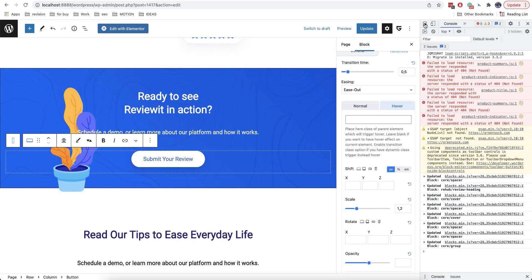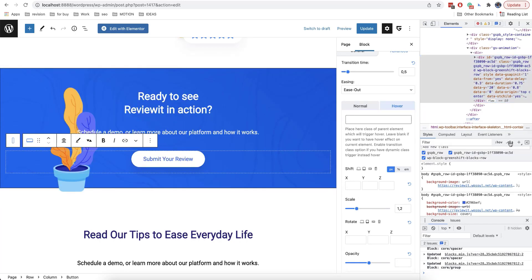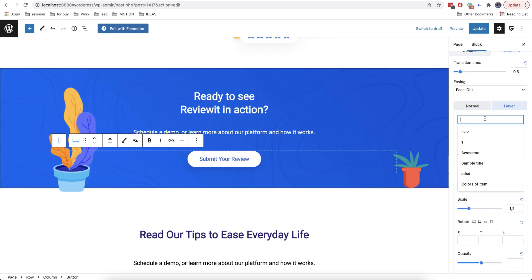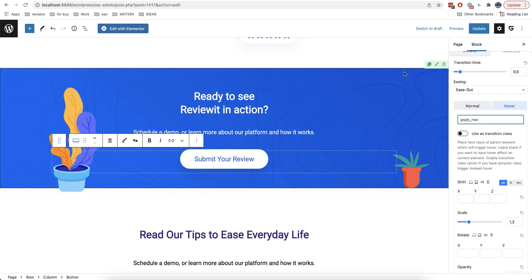Then we click on the element inspector button and select the element. We need to click on the class and here we see that we have a unique class of this block, which is called GSPB row. Usually all elements in GreenShift plugin have class names like GSPB followed by the name of the element itself. So let's enter it here. Now, when we hover the mouse on the block, the button gets bigger. It's good for increasing conversions because it adds a visual effect as well.